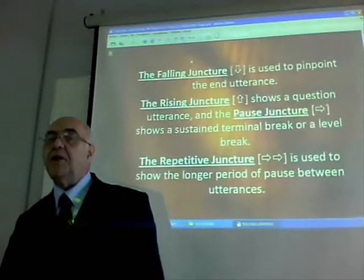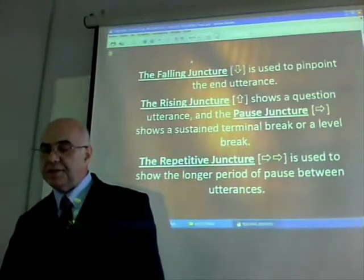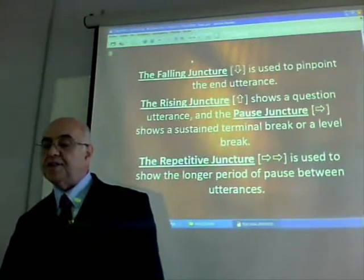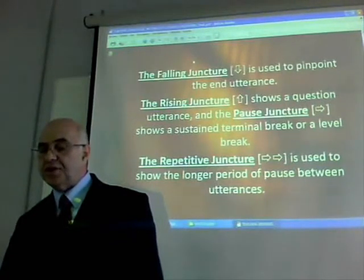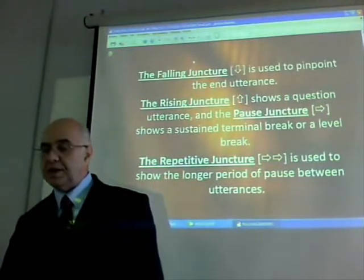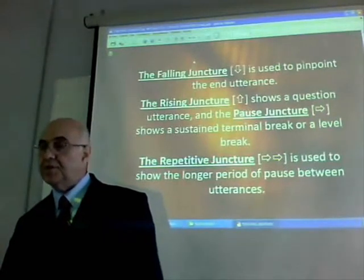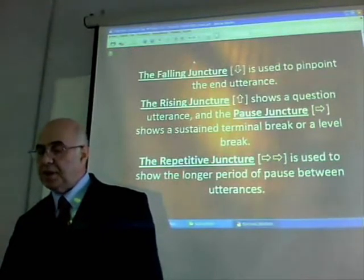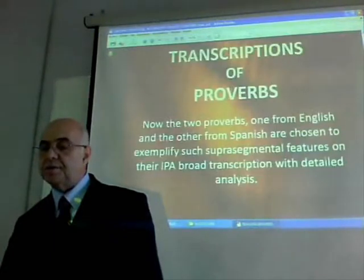Pitch is the most complex of the suprasegmental elements to apply, because there are a number of different patterns to consider, as well as the relationship between different types of clauses and punctuation. The falling juncture is used to pinpoint the end of an utterance. The rising juncture shows a question utterance, and the pause juncture shows a sustained terminal or level break. The repetitive juncture is used to show the longer period of pause between utterances.